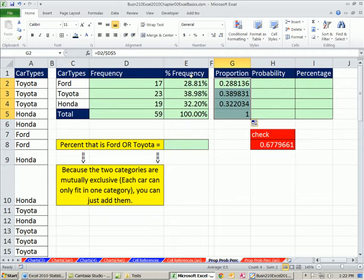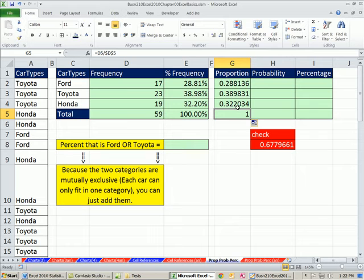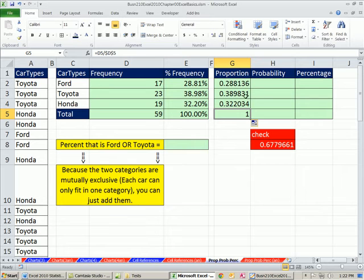Notice percent frequency and proportion are looking backwards. We said, last quarter or whatever this was, 32.2% were Hondas, right? 0.322 of the auto sold were Hondas, if we used a proportion here.